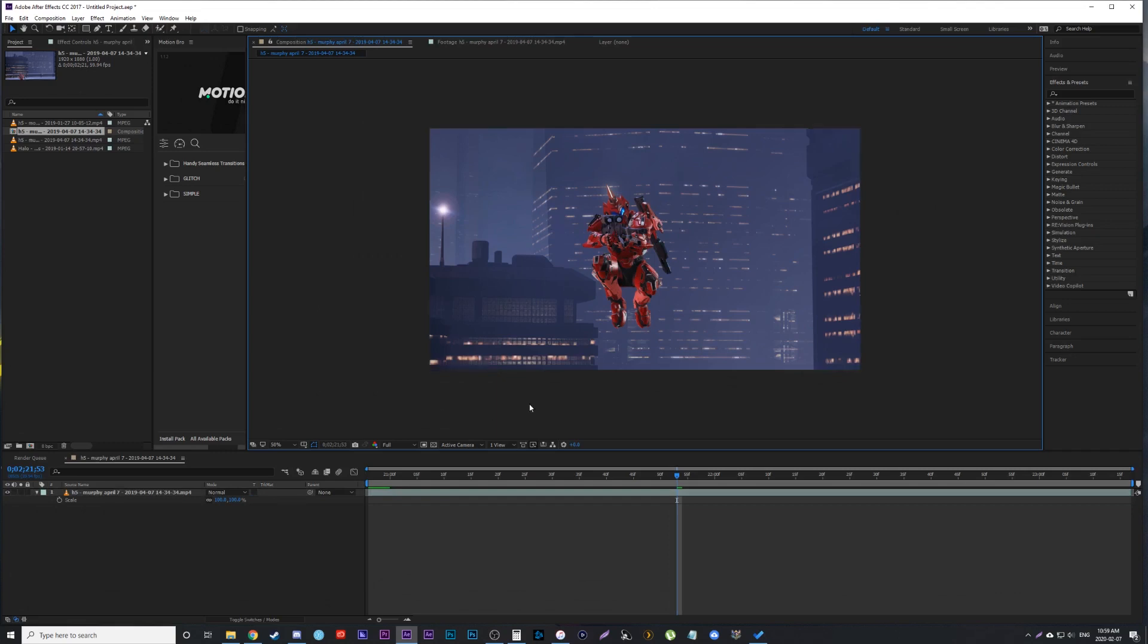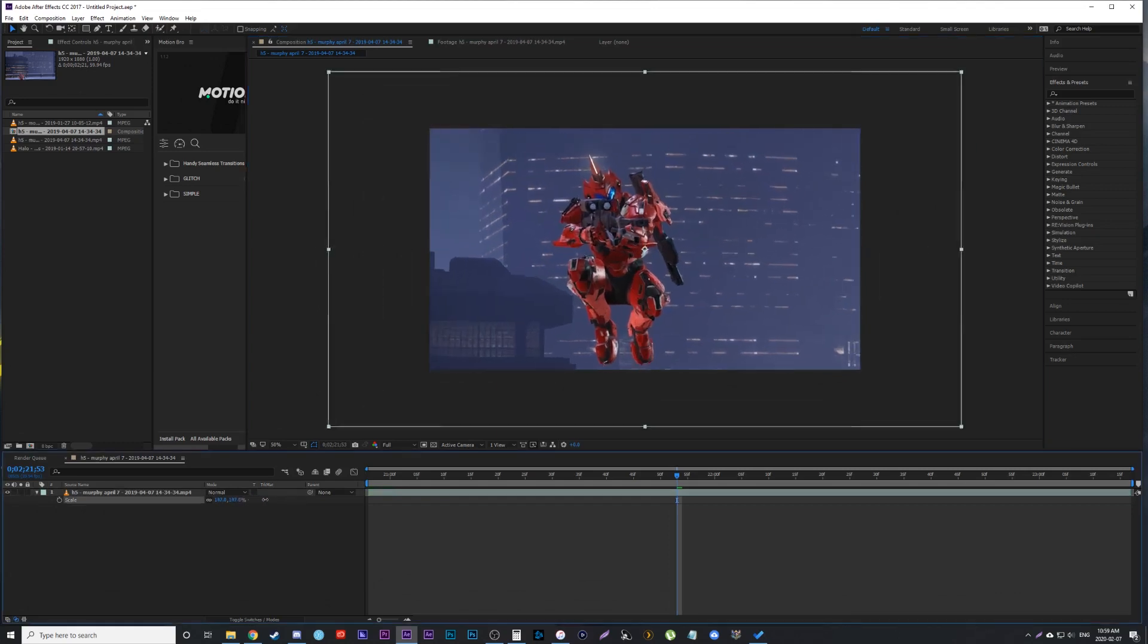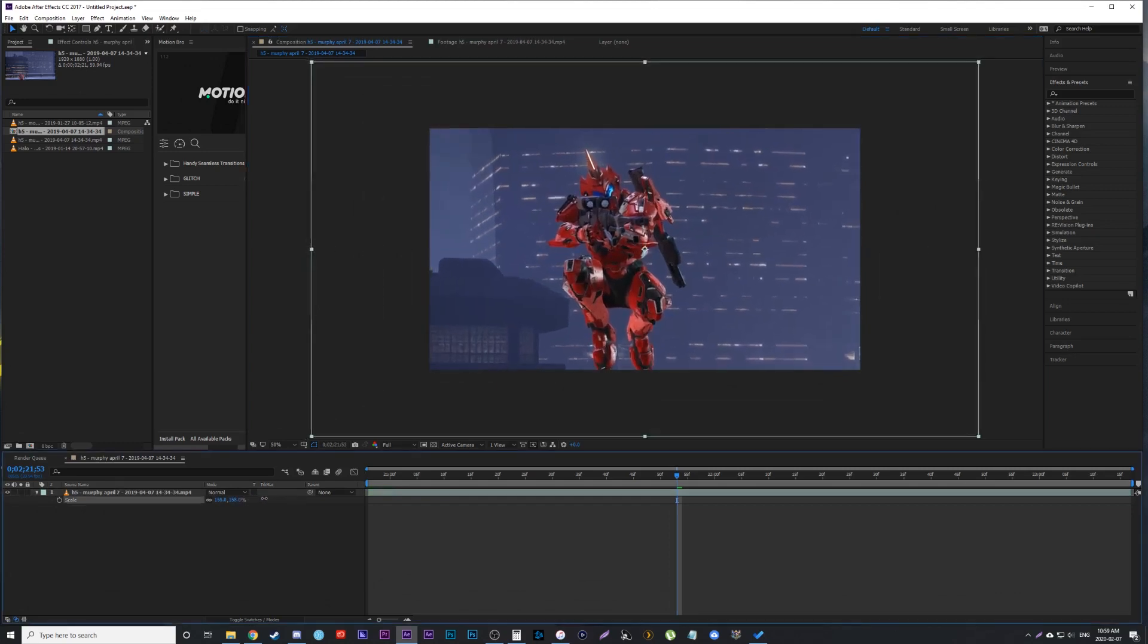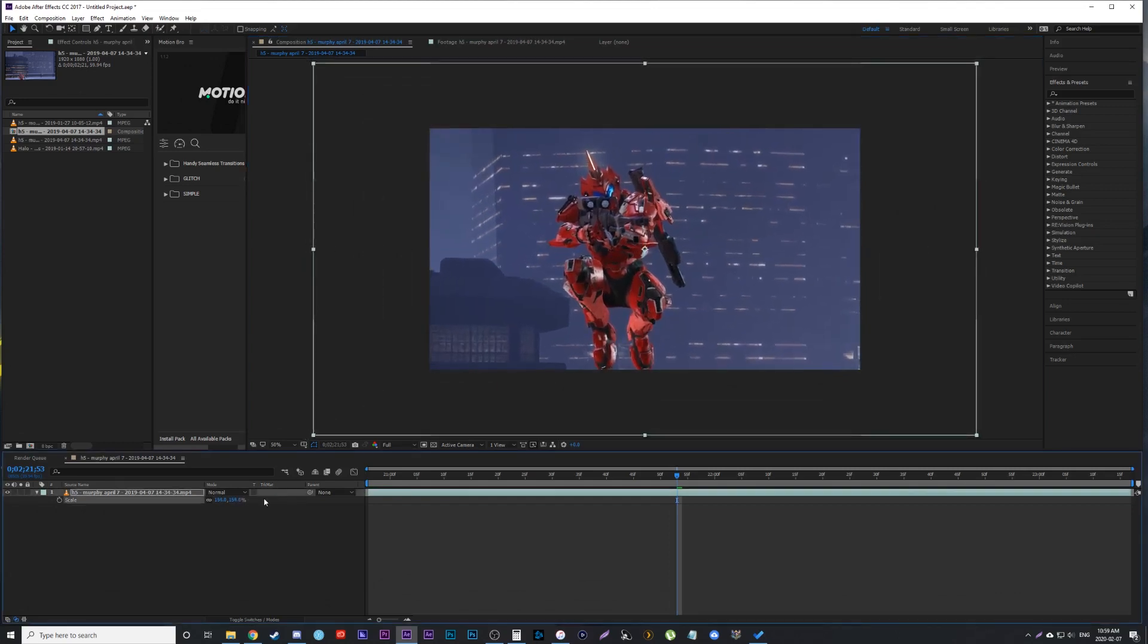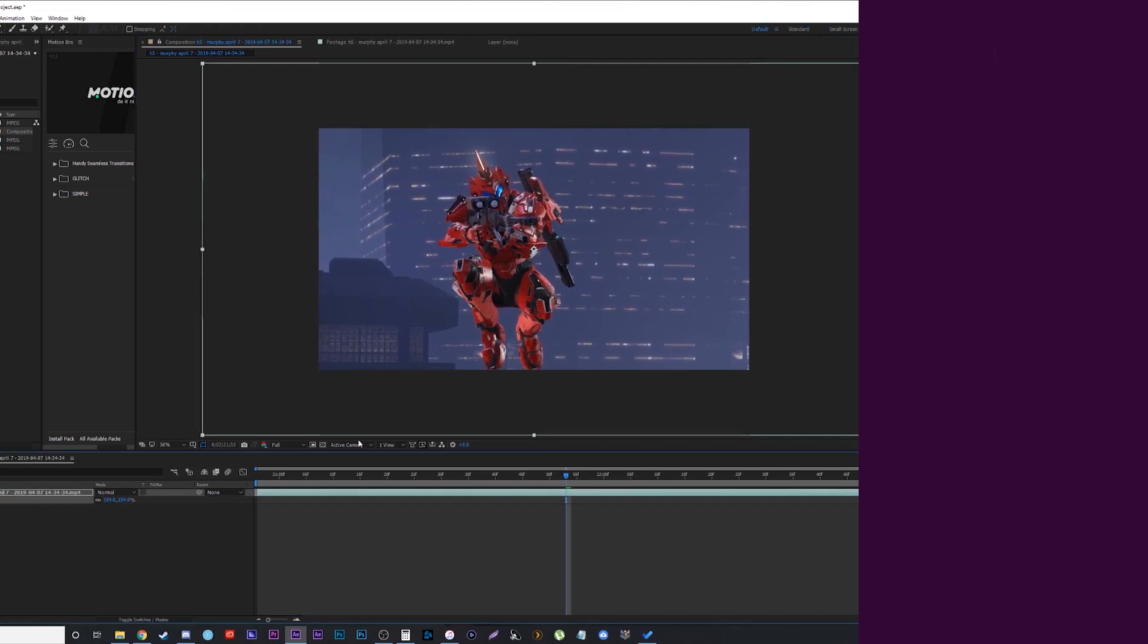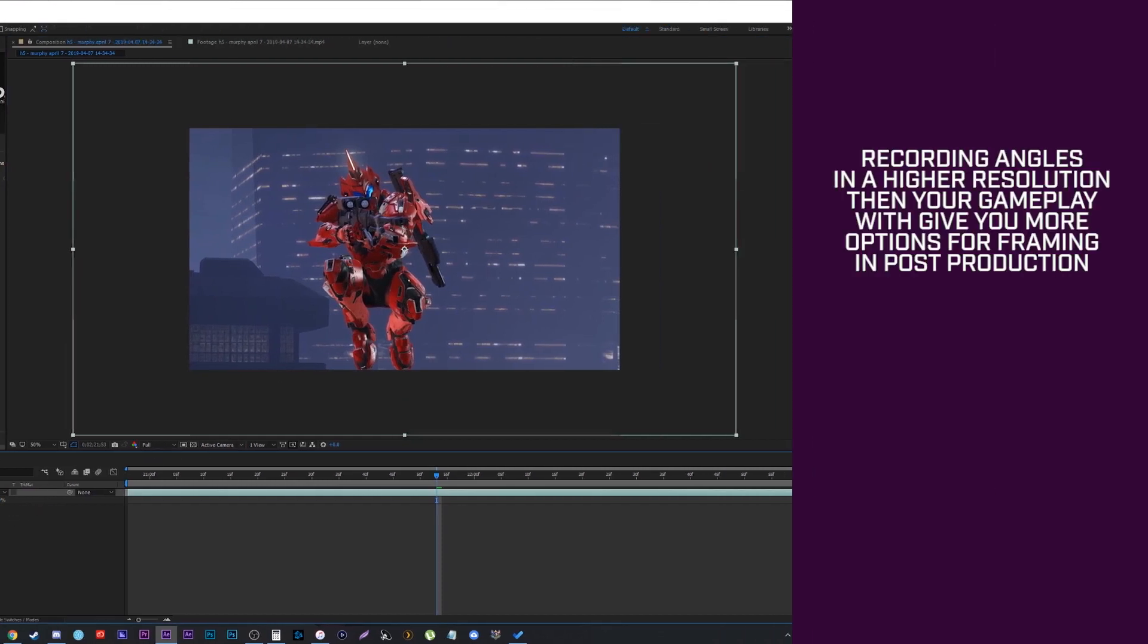The footage I've recorded is all 1080p, so I know I can scale into 150% before I even lose quality because my sequence is 720p, which is what the gameplay footage is.